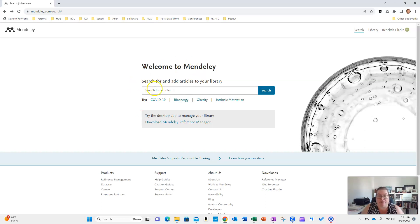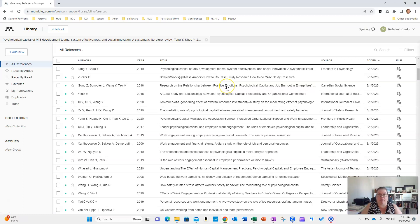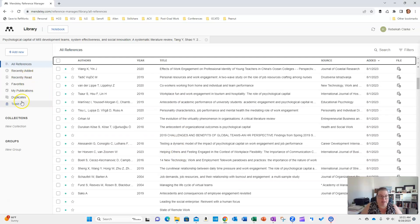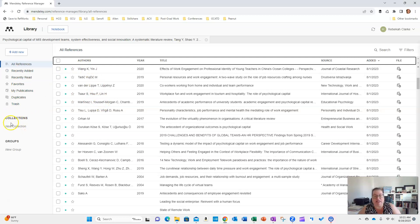When you first log in, you have the option to search for articles that you can then add to your Mendeley library. If you already have a collection of downloaded PDFs, you have an opportunity to upload them. I went ahead and did that with all of the PDFs I used for my study. It will flag duplicates and put them in their own folder, so you'll have a master reference list and then some filtered sub-lists. You can also build out collections of articles — for example, a collection on qualitative research methods.